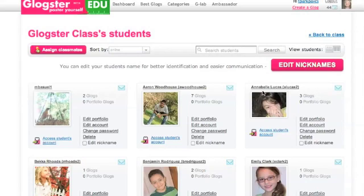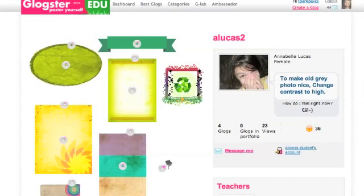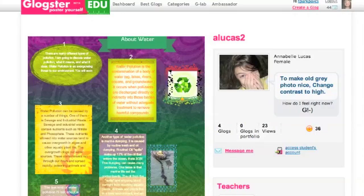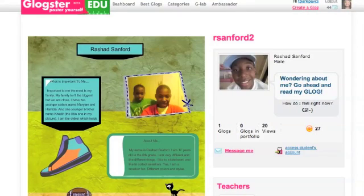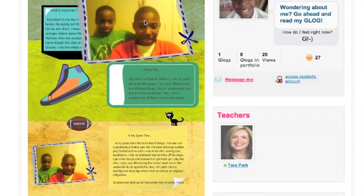One of the great features for a virtual teacher is that Glogster allows you to actually see your students' work. When you click on a student's name, you can view the glogs they have completed. Students can create glogs to display their research papers. Glogster is also a great place for students to create personal narratives. They have the ability to upload or take pictures to make these narratives indeed personal.